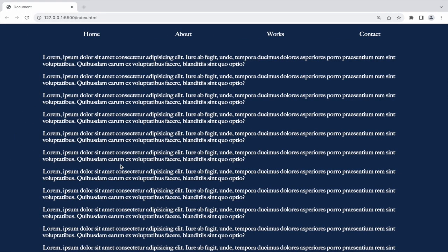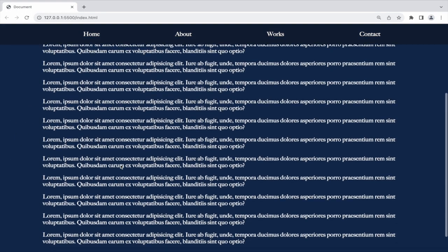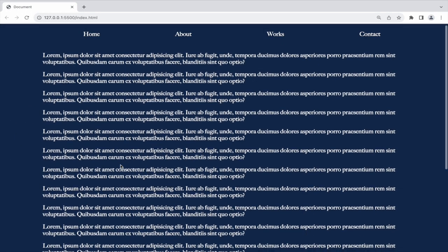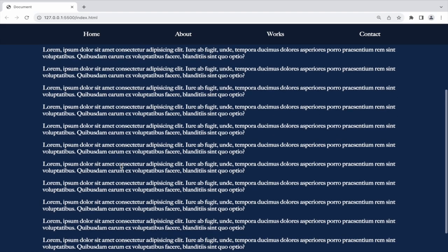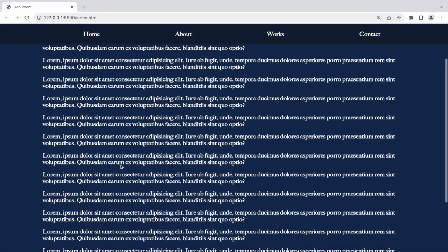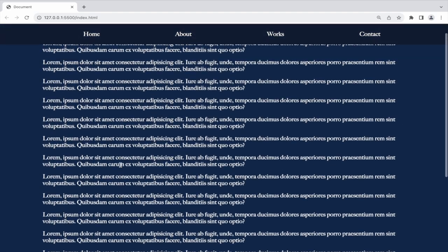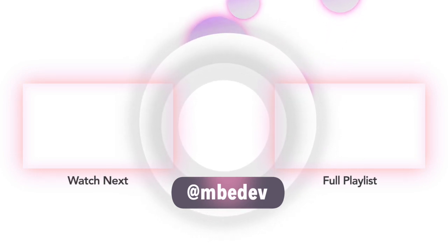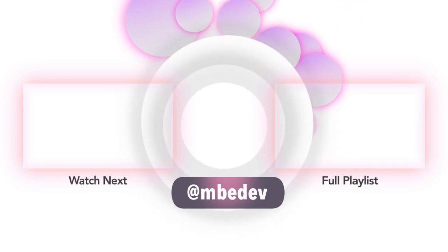And there we have it. A sticky navbar with a captivating dynamic color change as you scroll. Thank you for following along with this coding journey.